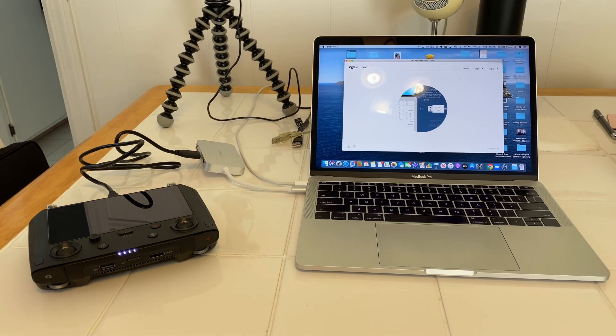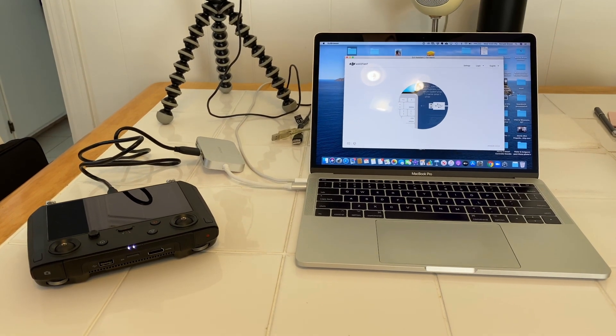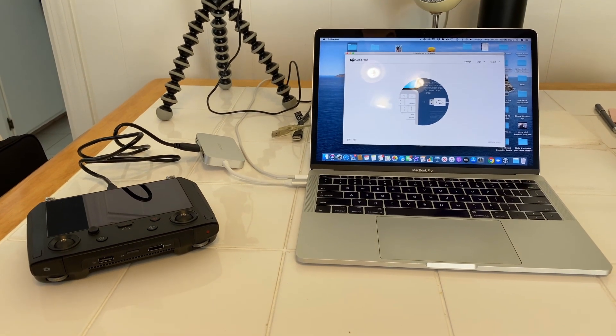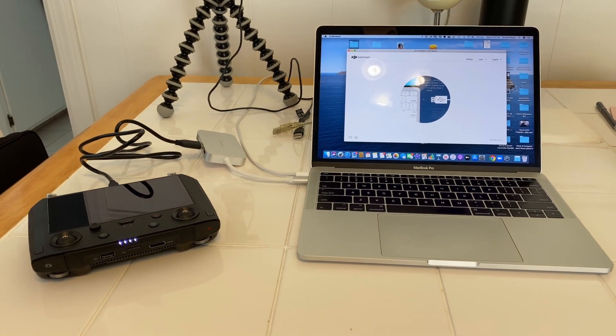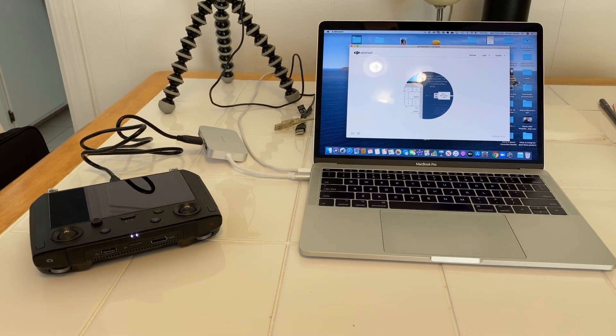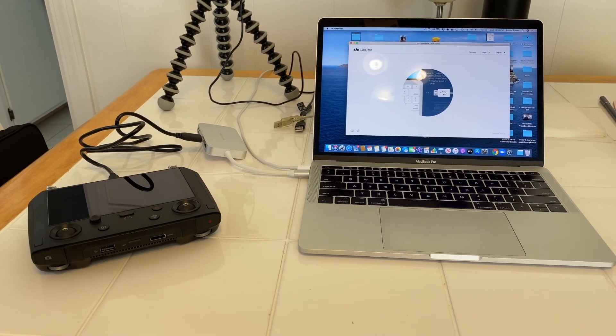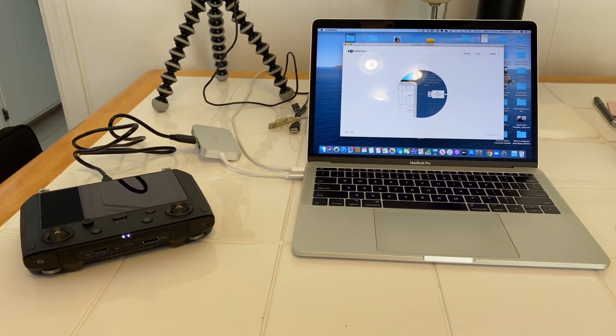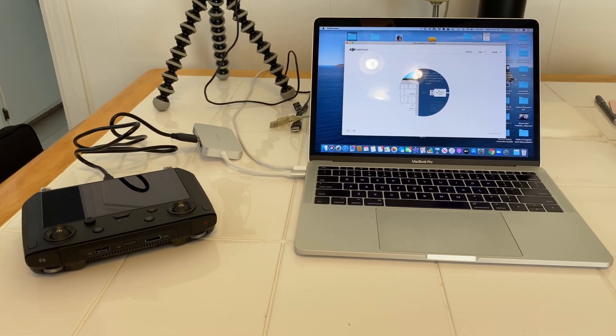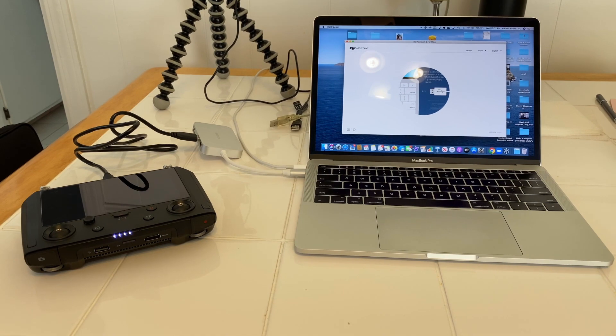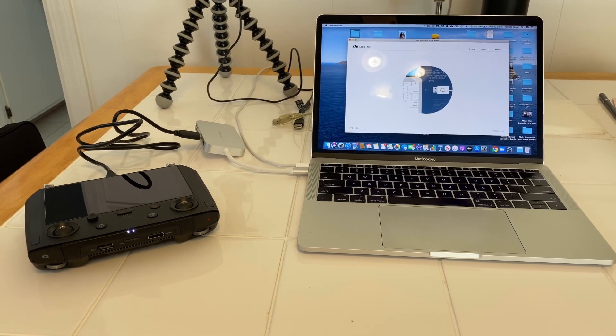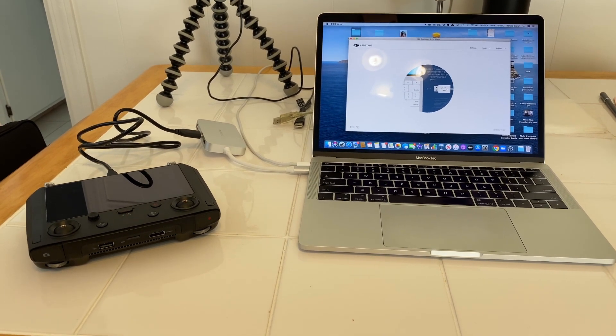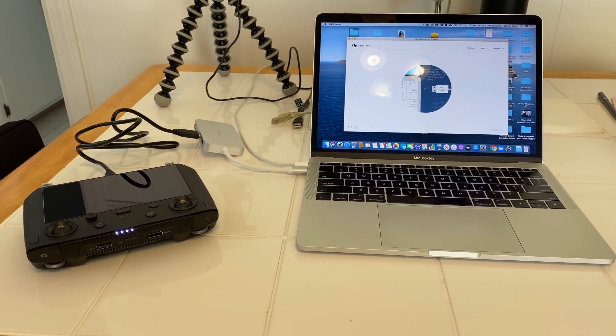Hello everyone. This is Ron from Ron's Drone and Tech channel here. Today I'm getting ready to do the firmware update on the DJI Smart Controller. I will put the version number here in the video.